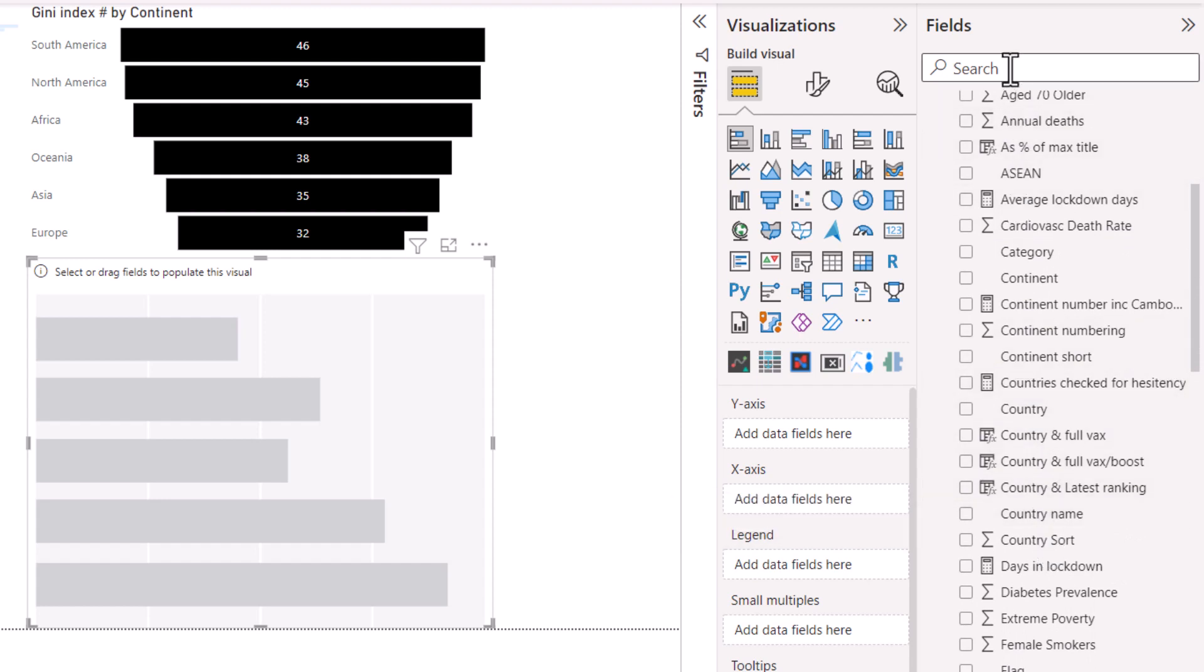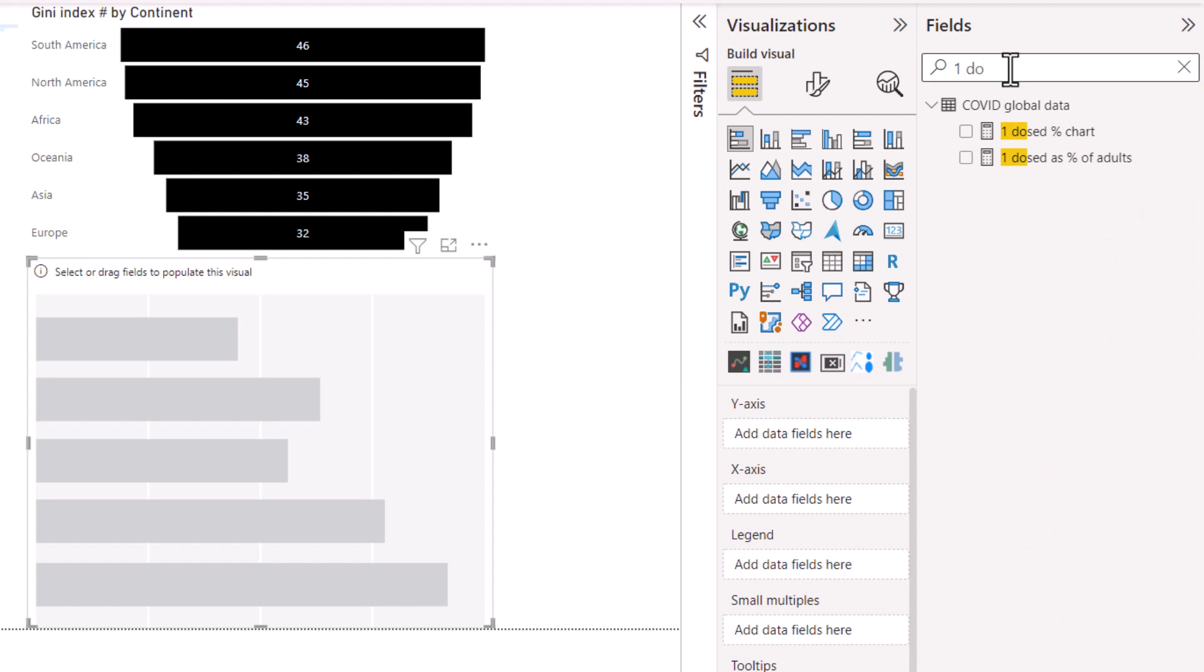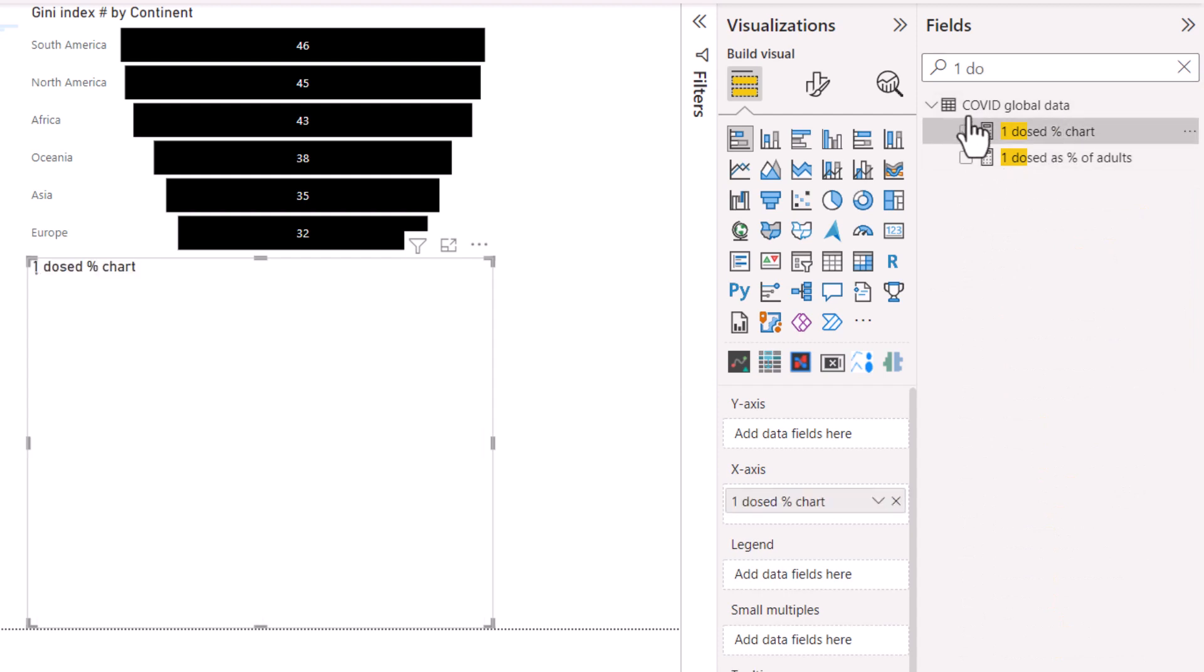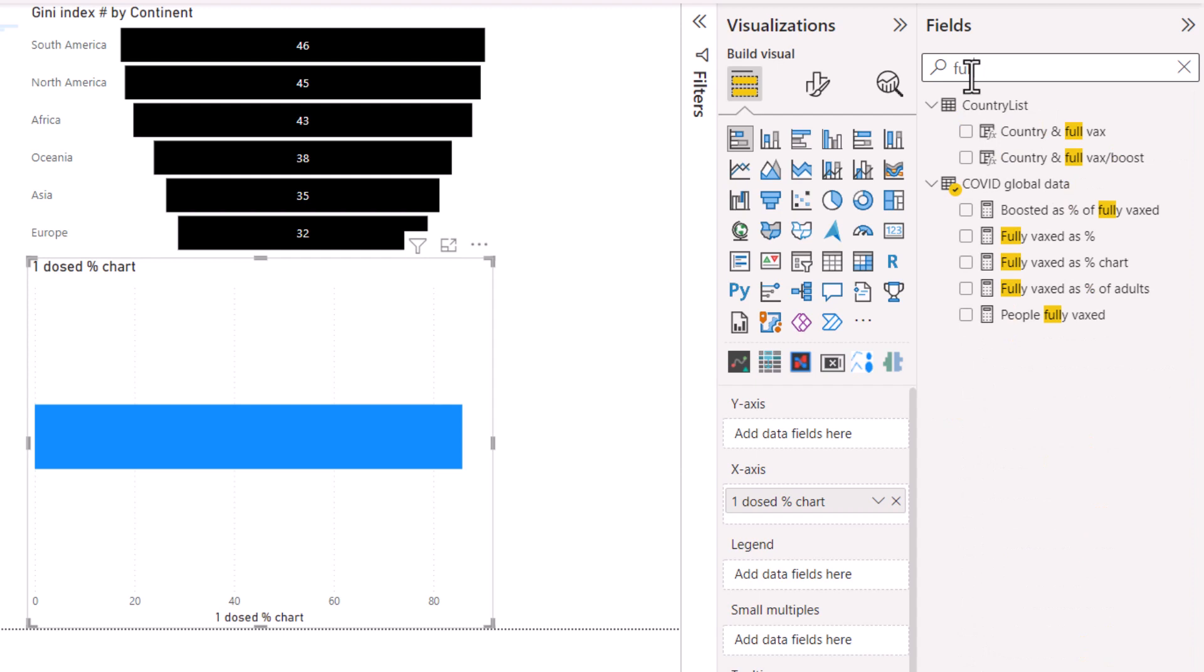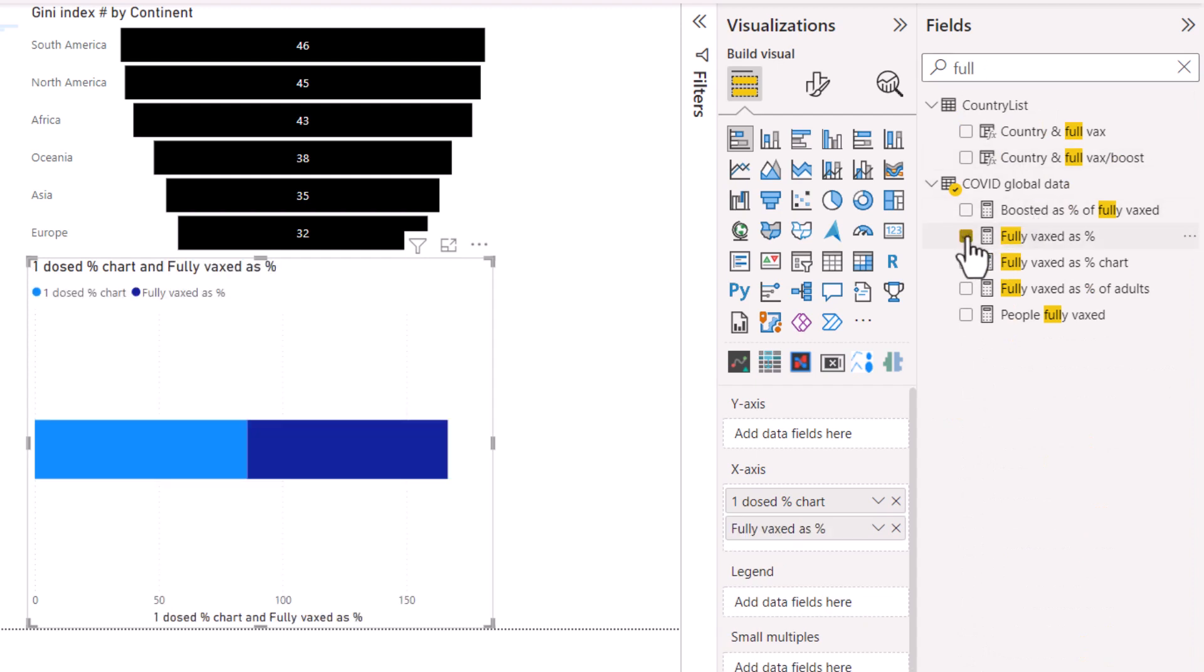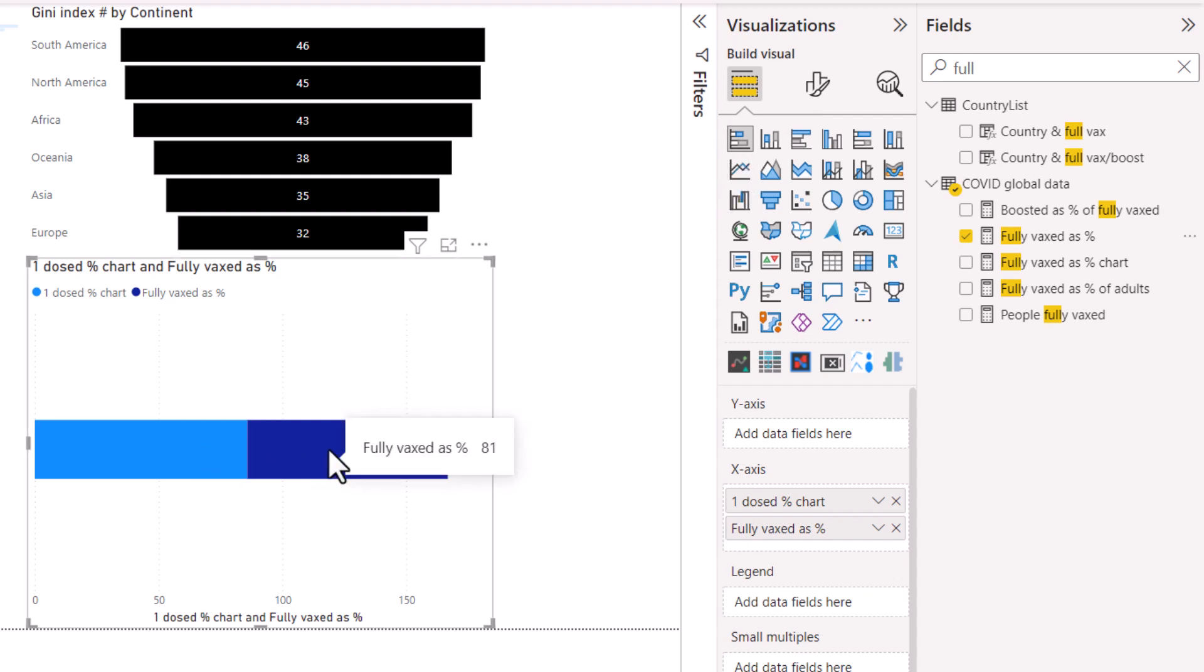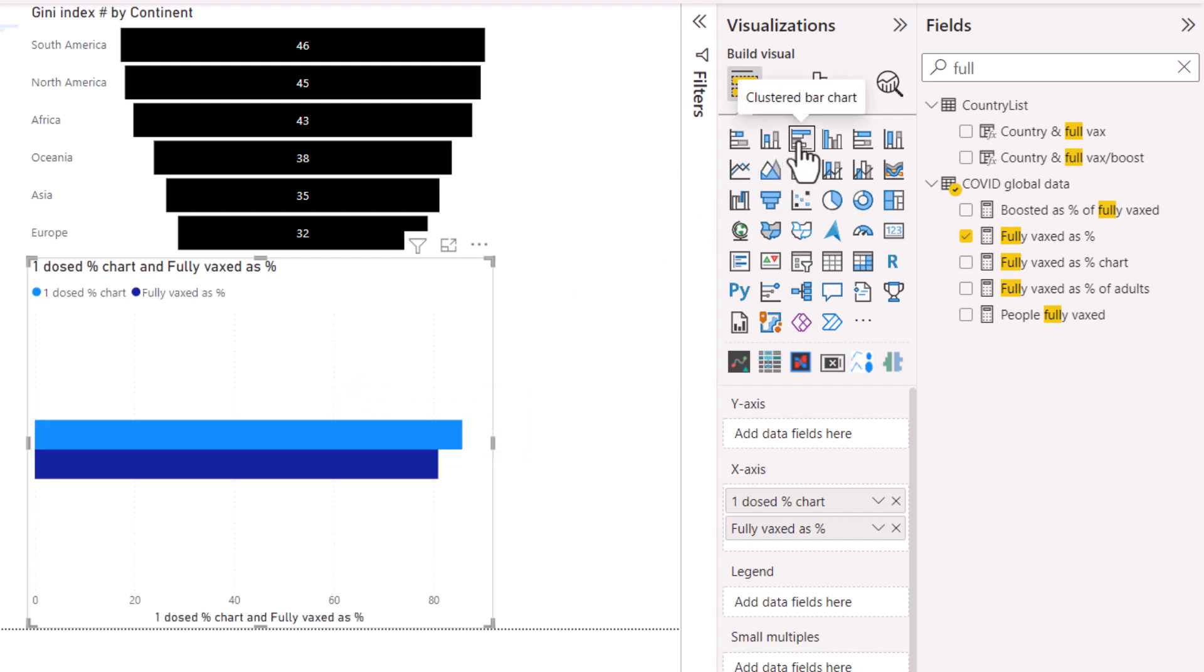So I have one dose and then I have full, fully vaccinated. Now if I put it in this kind of bar chart it does this which is obviously not very useful because they don't mean anything if they're stacked together. They're both percentages.